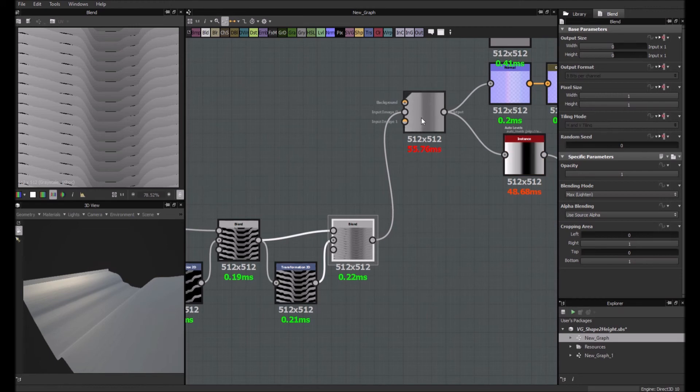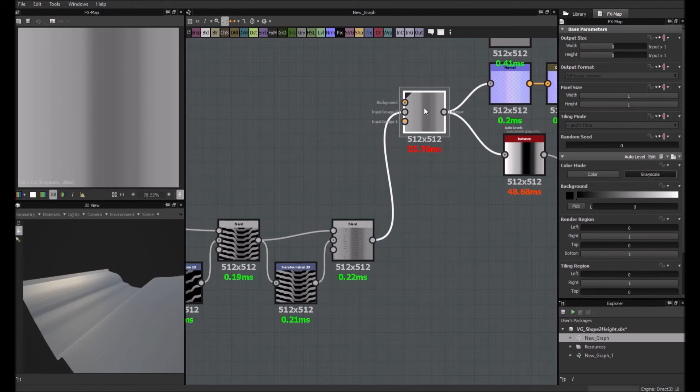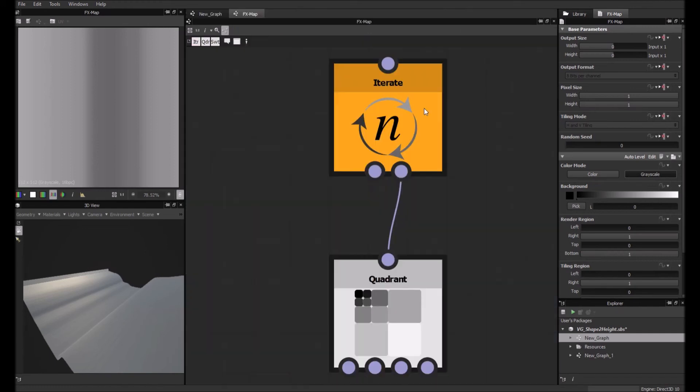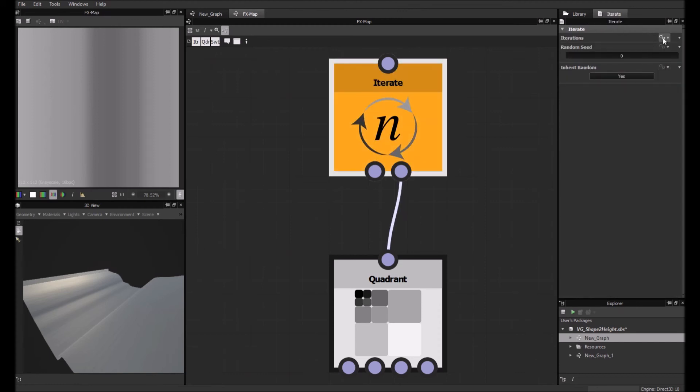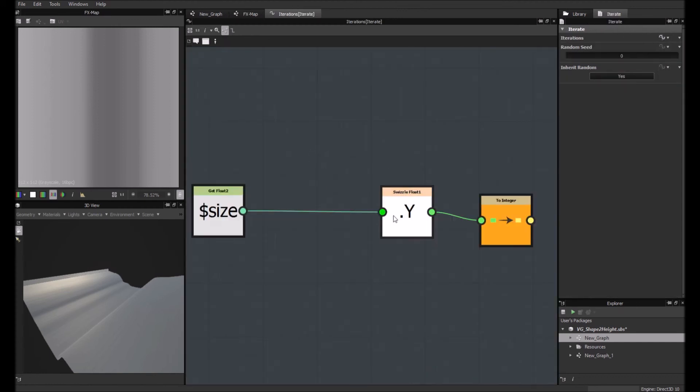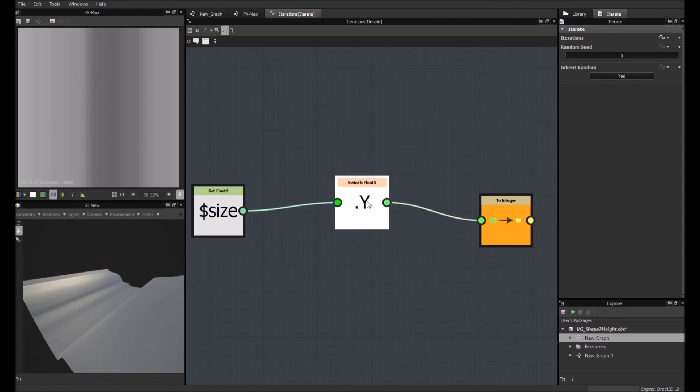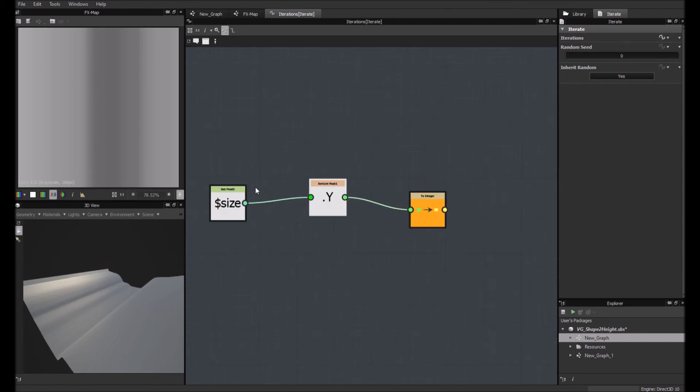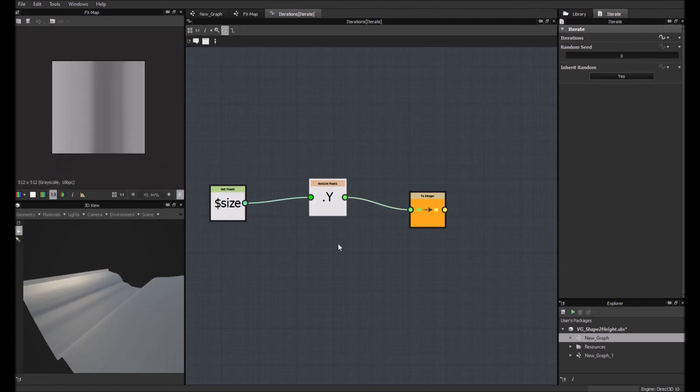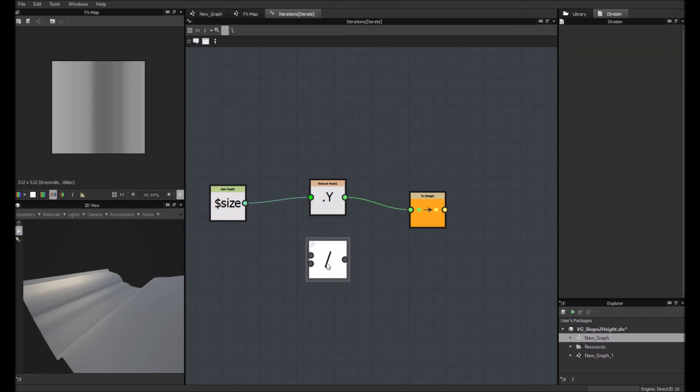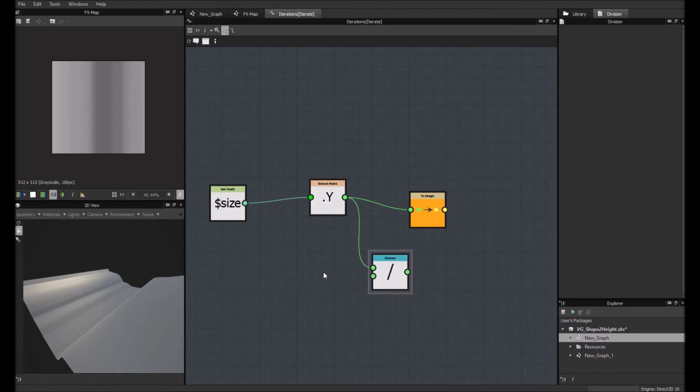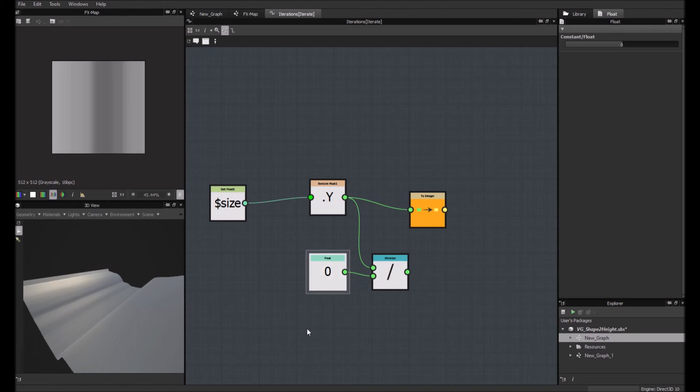So here it doesn't change anything because of course it covers all the height. But the thing is we are still generating the amount of pixels we have in the Y axis. So what we are going to do here is just divide. So division by 16. So we need a float. And actually, let me think about that.